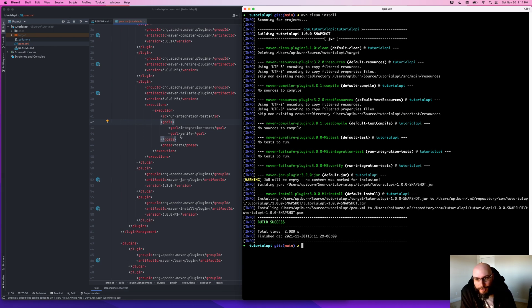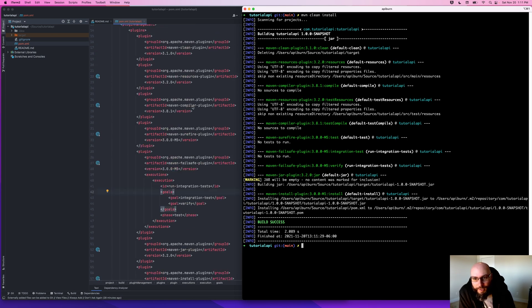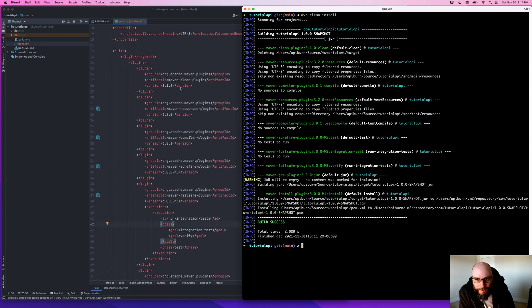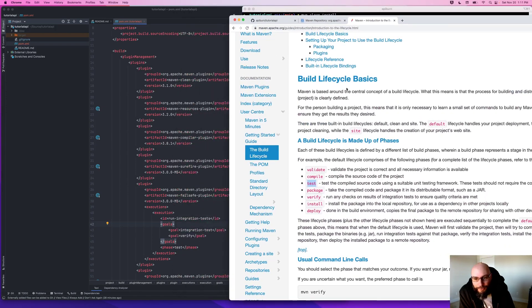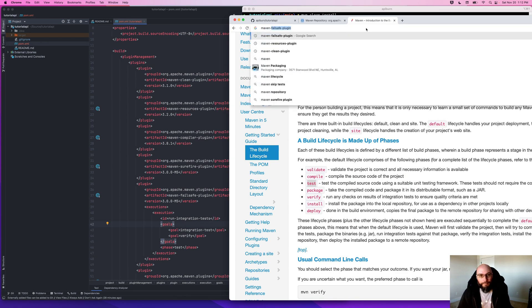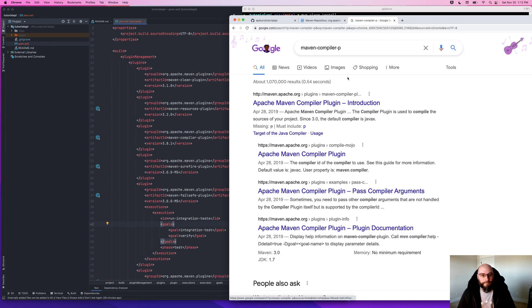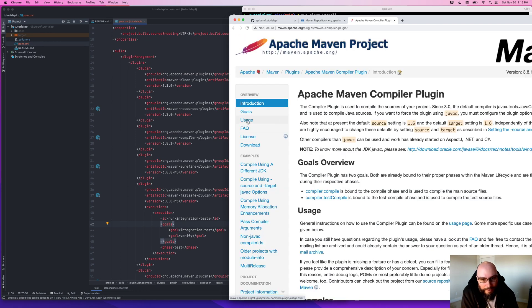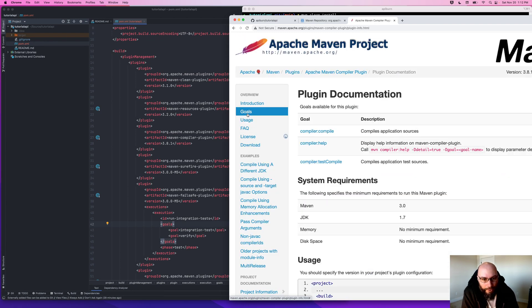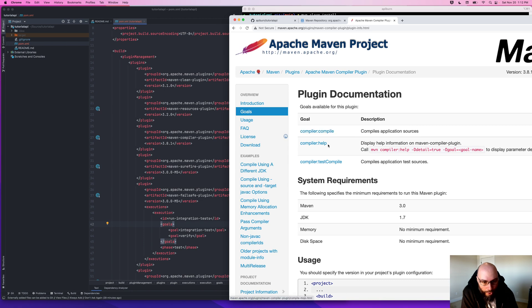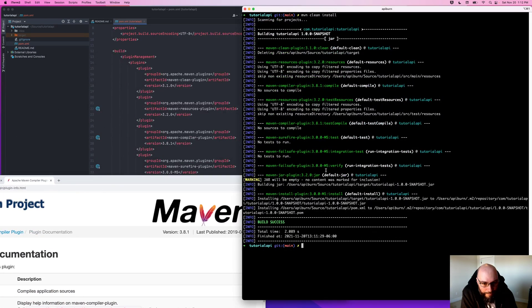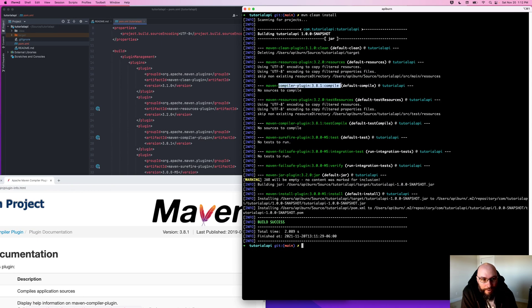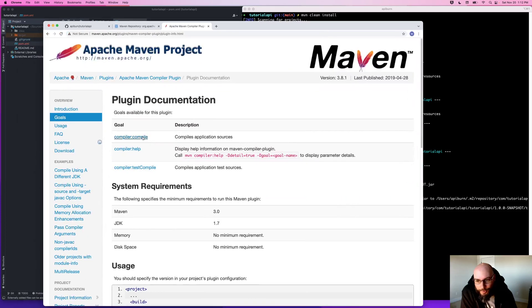So we're going to continue doing that for all of our plugins. All of these plugins can support various types of configuration. For example, the compiler plugin. So the compile plugin has the compile goal and the test compile goal, and we're running both of those. So if I look over here, I see the test compile here and I see the compile here, so we're running both of those goals.